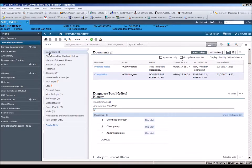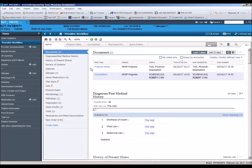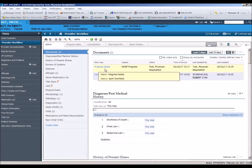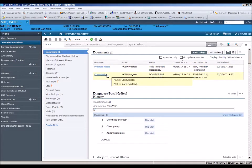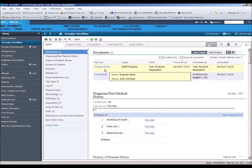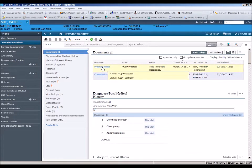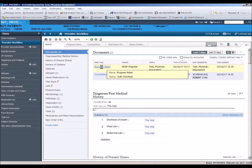In the Documents section, you will find completed notes on your patient from this encounter. Note type, date, and author are displayed. Click on the blue note type to open the note for review.